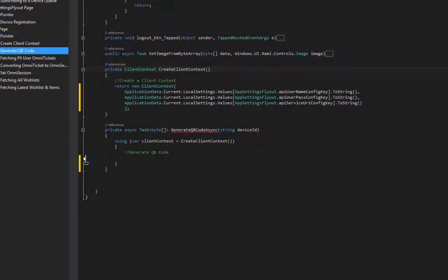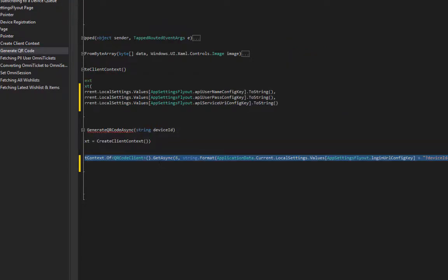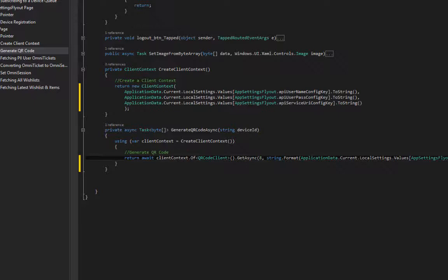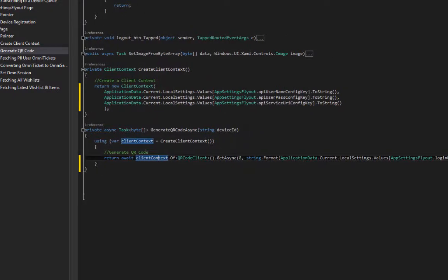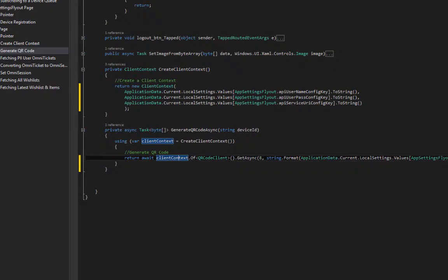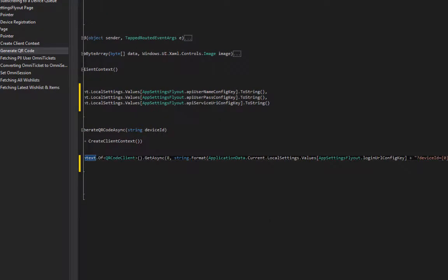Next part is generating a QR code. Let me use this. I'll be using QR code clients get async method. It takes two parameters.